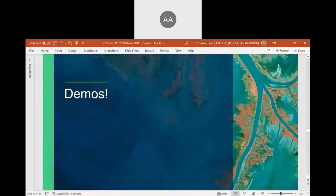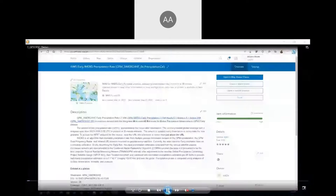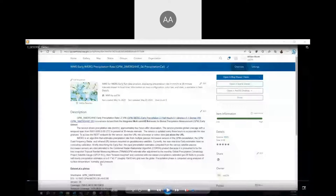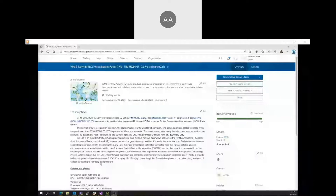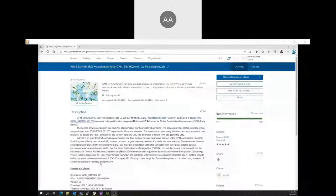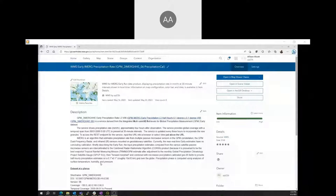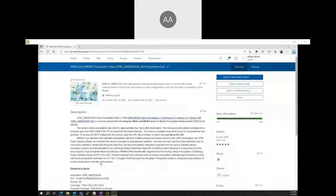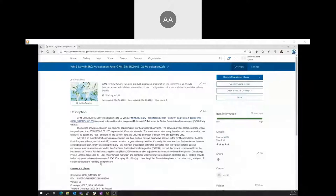Before we start my demo, I'd like to define a few of the terms that are used. The first one is OGC, and that stands for Open Geospatial Consortium, which is a group that has created an open standard for the creation of web services that can be used in any GIS software.